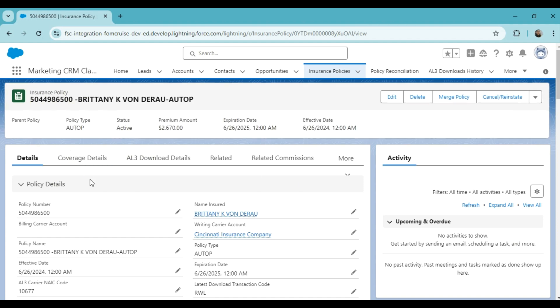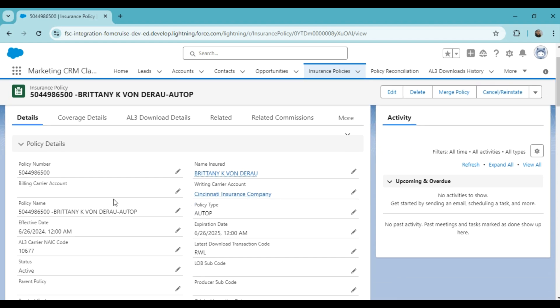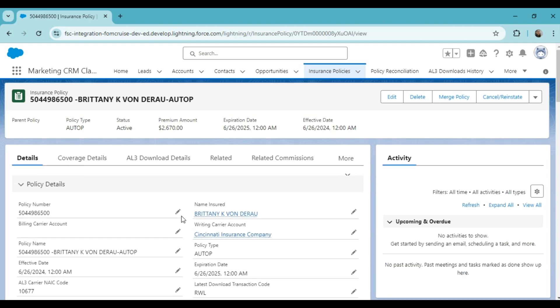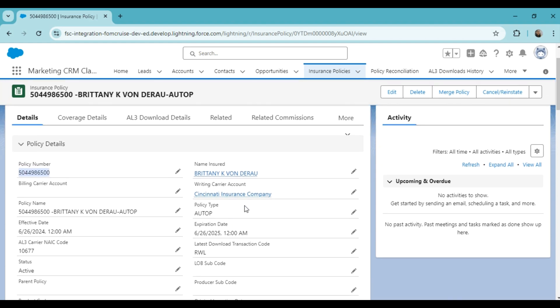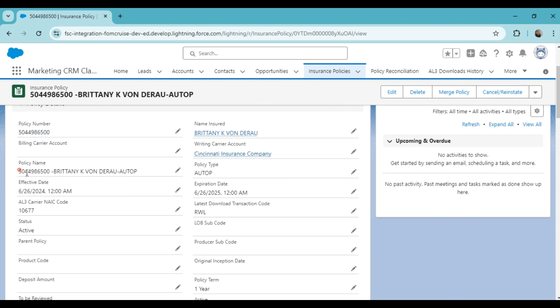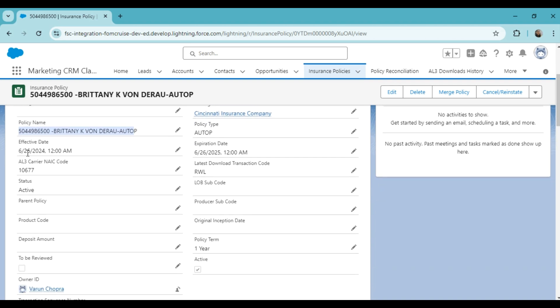Here you can view the details of the policy. Before the Accord Forms demo, let me show you how all the important policy data is already available here. You will find all the important details like policy number, insured name, carrier name, policy name, policy type, policy effective date, policy expiration date, NAIC code, etc.